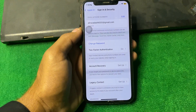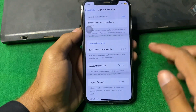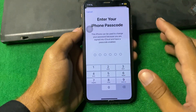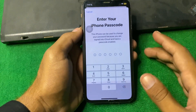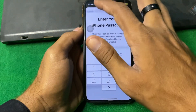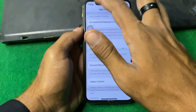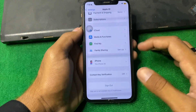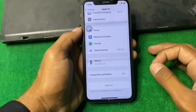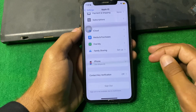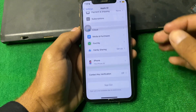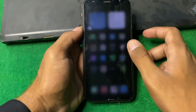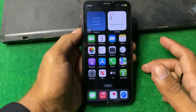Then simply tap on Change Passcode and change your passcode. After that, go back and sign out of your Apple ID one time, then restart your iPhone, sign back into your Apple ID, and check if the problem is fixed.